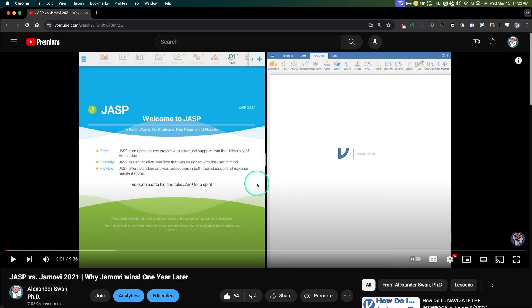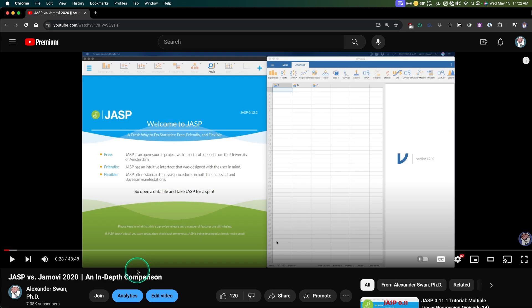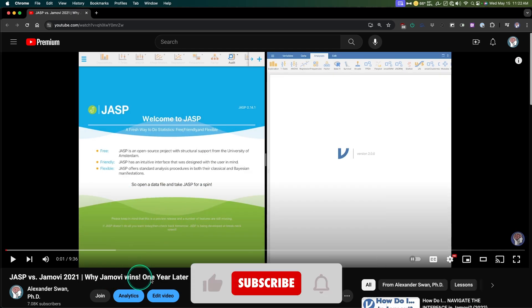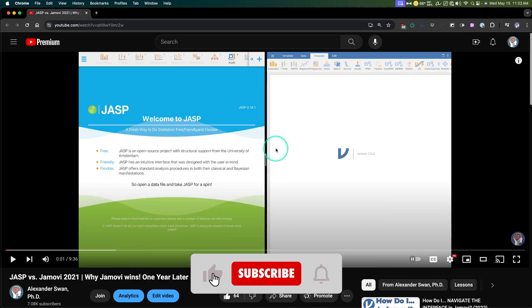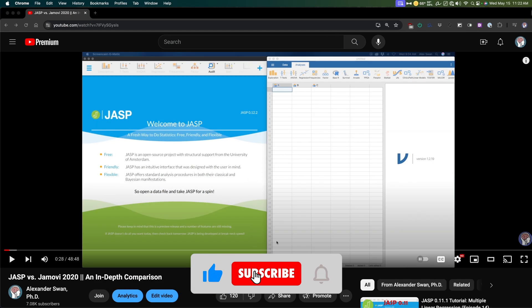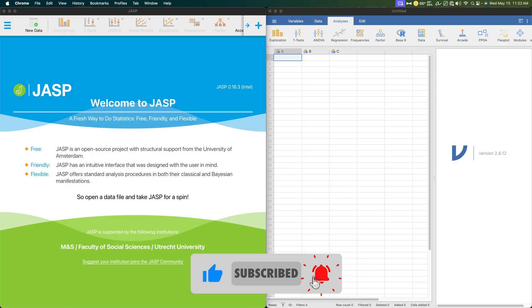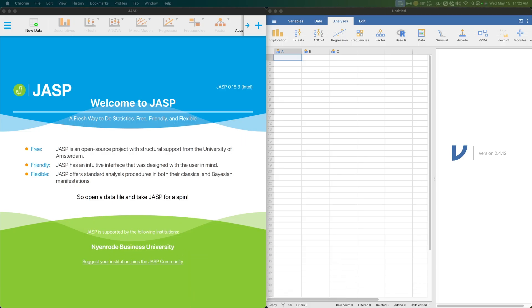And then we did the one year later video. And here we are. Why Jamovi wins, an in-depth comparison. And I just said, Jamovi wins a year later. So let's get rid of these two.